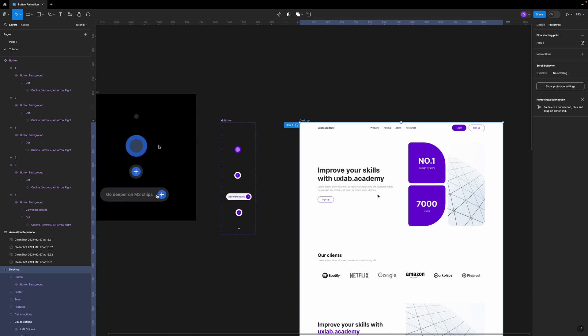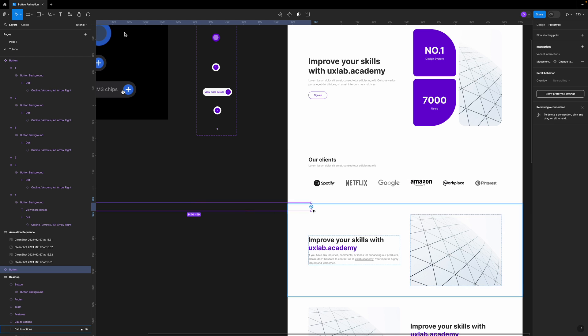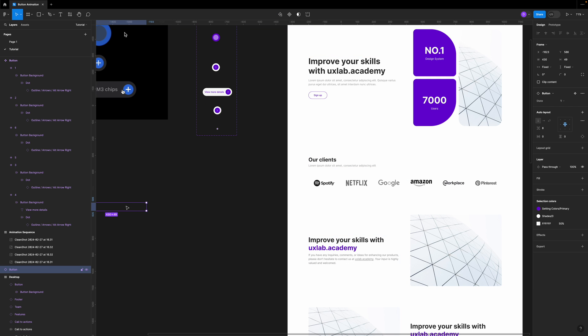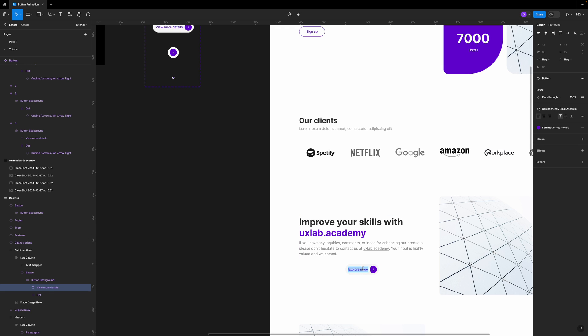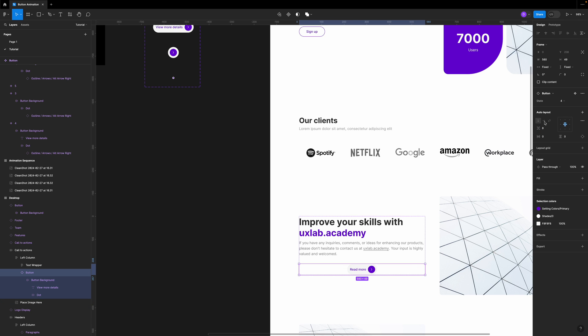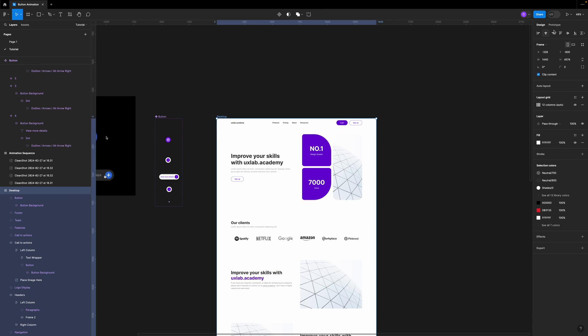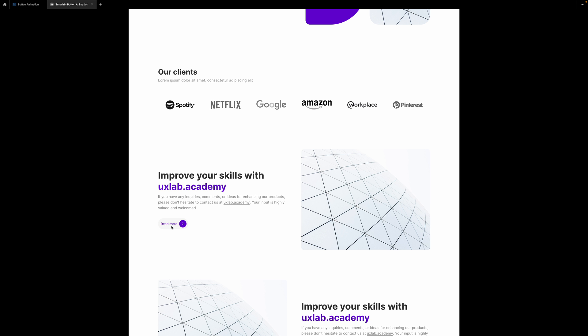That's how you use this animation in your projects. The best part is that once you have the component, you can place it anywhere on the page. For example, I copy the button, make it a bit smaller in the design panel, and place it in another location. I set the state to four to edit the text, change it to 'read more', and align it left. Make sure it's set back to state one so it's transparent. Playing the prototype, you now have 'read more' in one spot and 'explore more' in another — both fully animated. The fact that we can do this in Figma and reuse the component is absolutely amazing.